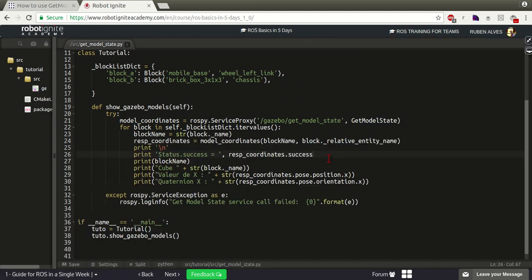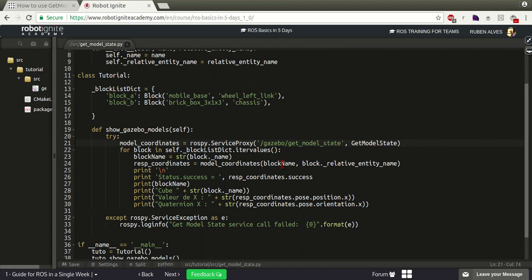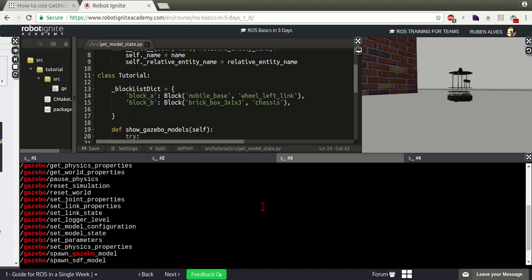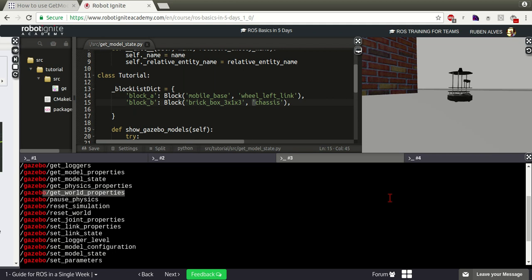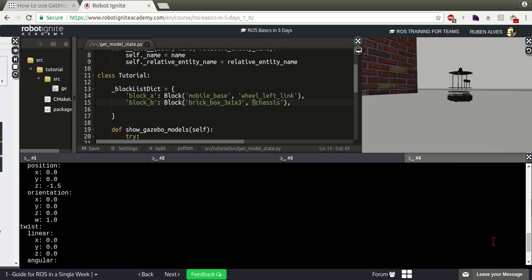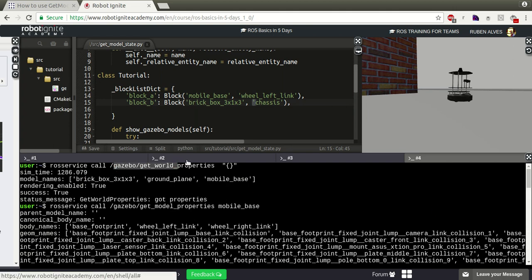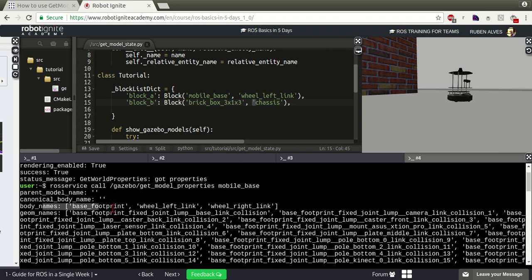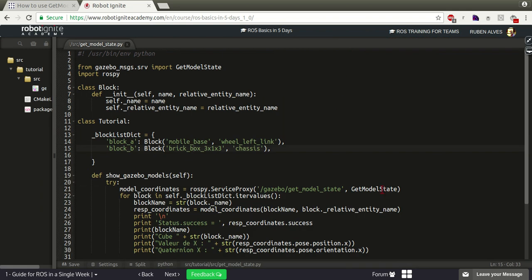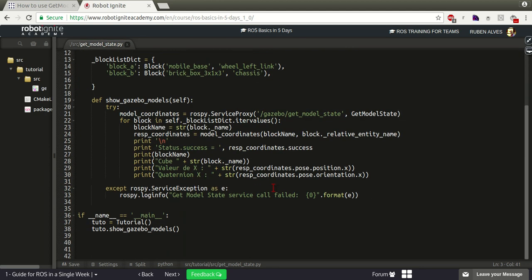So that's it guys - this is how to use get_model_state using Python code. You have to pass as the first parameter the name of the model, and the second parameter is the name of a link of that model - called relative_entity_name. These values can be acquired using get_world_properties to see which models are in the scene, and get_model_properties to see the body names - the links. You could also import get_model_properties and use it from Python. I hope you enjoyed the video - if you liked it don't forget to subscribe to our channel. See you!